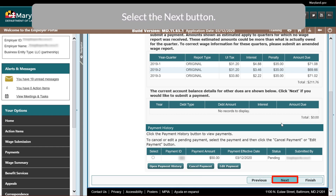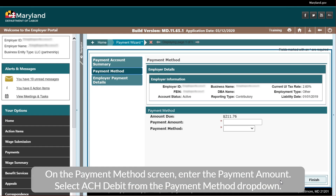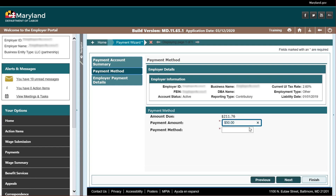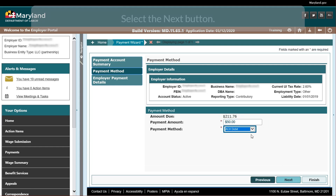Select the Next button. On the Payment Method screen, enter the Payment Amount. Select ACH Debit from the Payment Method drop-down. Select the Next button.